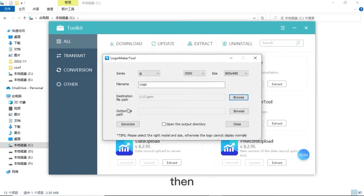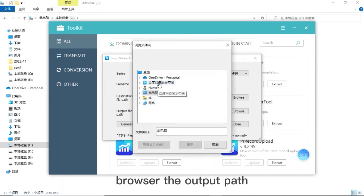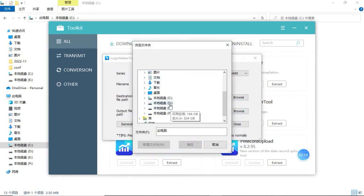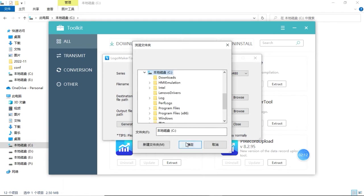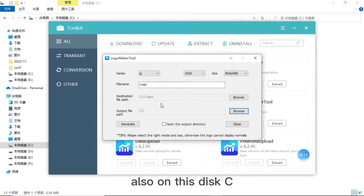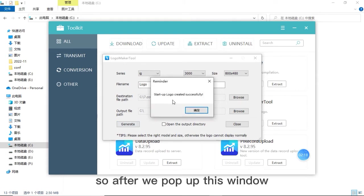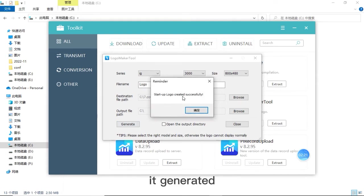Then browse the output path, also on this disk C. Then click generate. So after we pop up this window, it means it generates successfully.